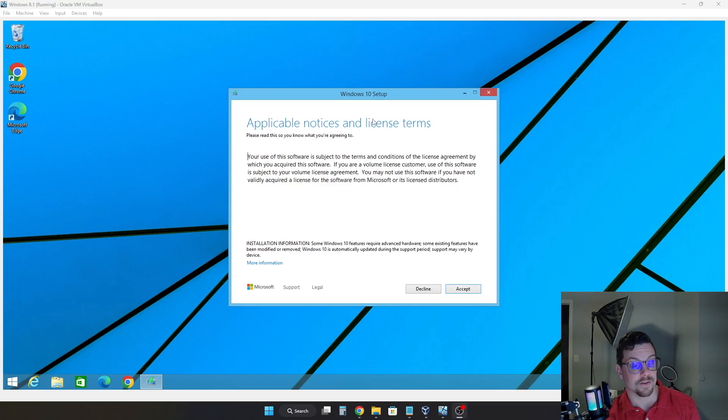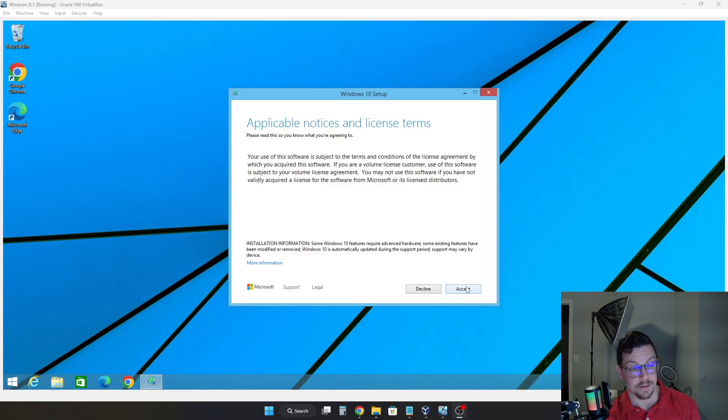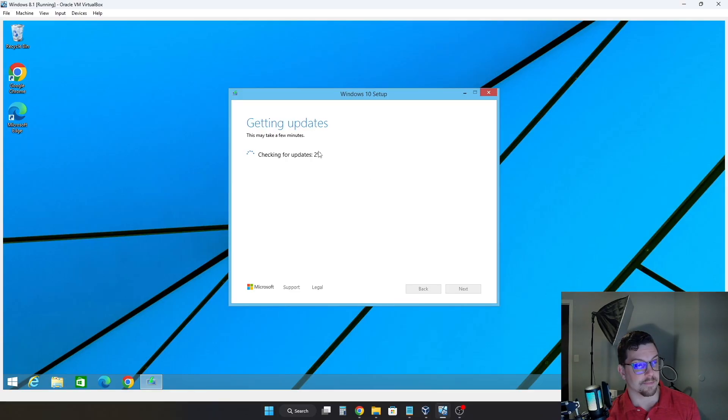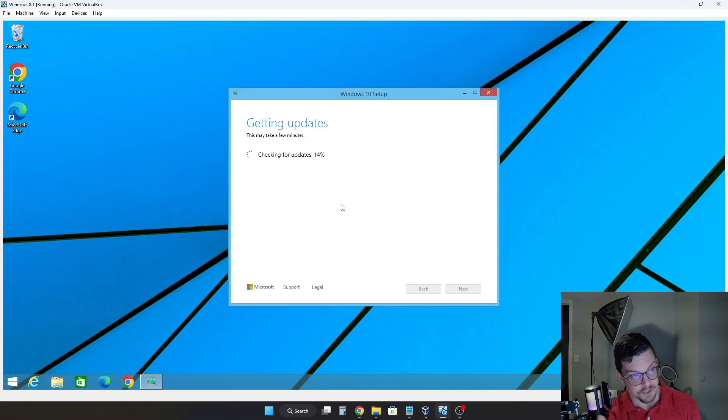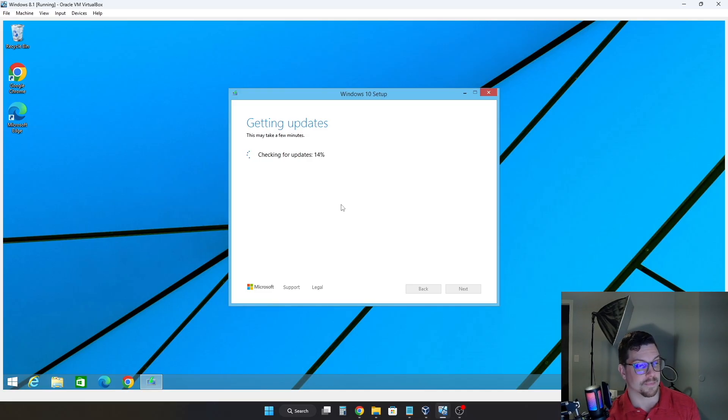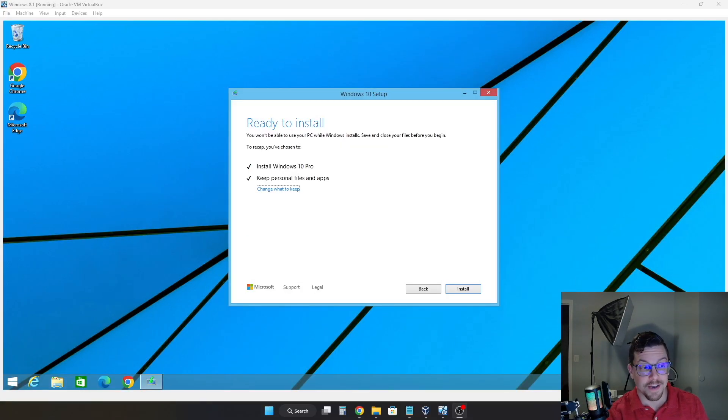Now we are at the Windows 10 setup officially with applicable notices and license terms here. Of course, another thing to read and accept or decline. Of course, most people will just accept it. So we'll go ahead and click Accept. And now it is making sure we're ready and getting updates. Now it just checked for updates, but it's checking again. But it's just going to run through a couple of these prompts, maybe multiple times. And finally, as you can see, we are now ready to install Windows 10.